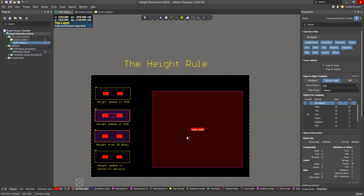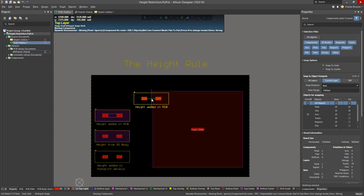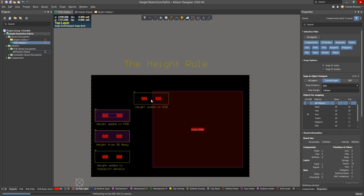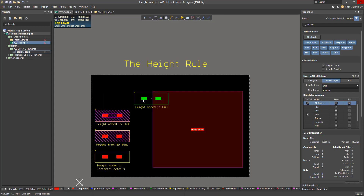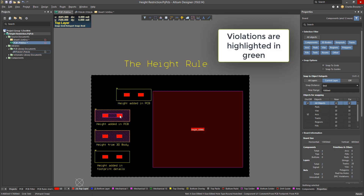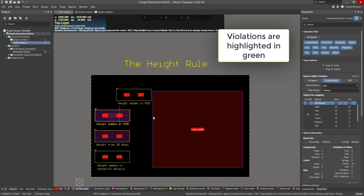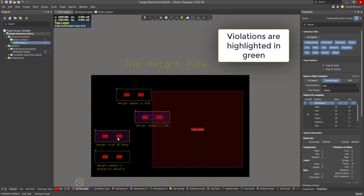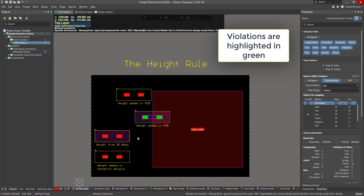Now that we're back on the PCB, we can see that these particular components with all of their heights defined are now violating the height rule that we have just created.